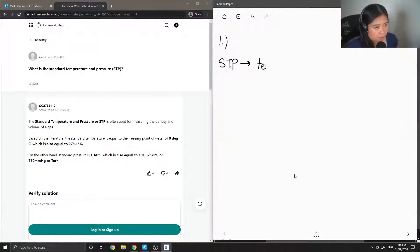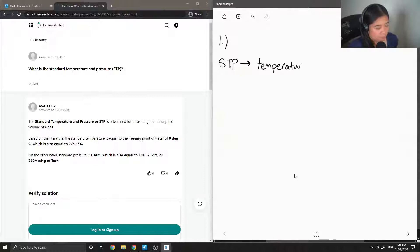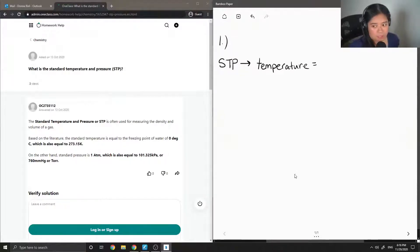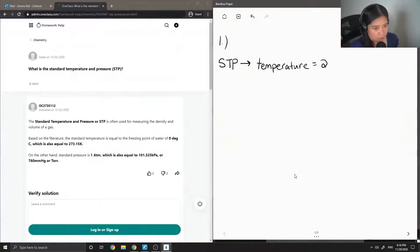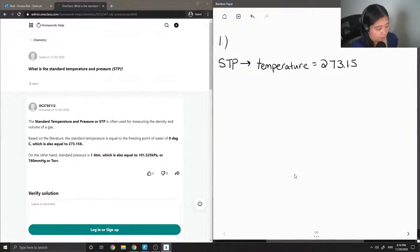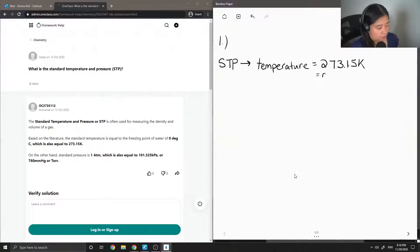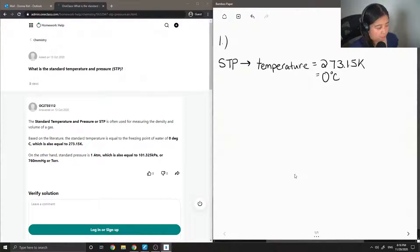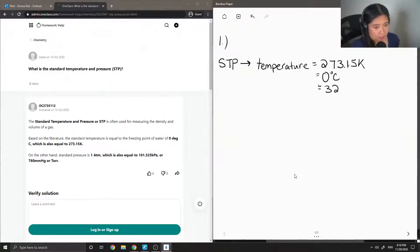So for the temperature, standard temperature is 273.15 Kelvin, and this is also equal to zero degrees Celsius, or in Fahrenheit 32 degrees.